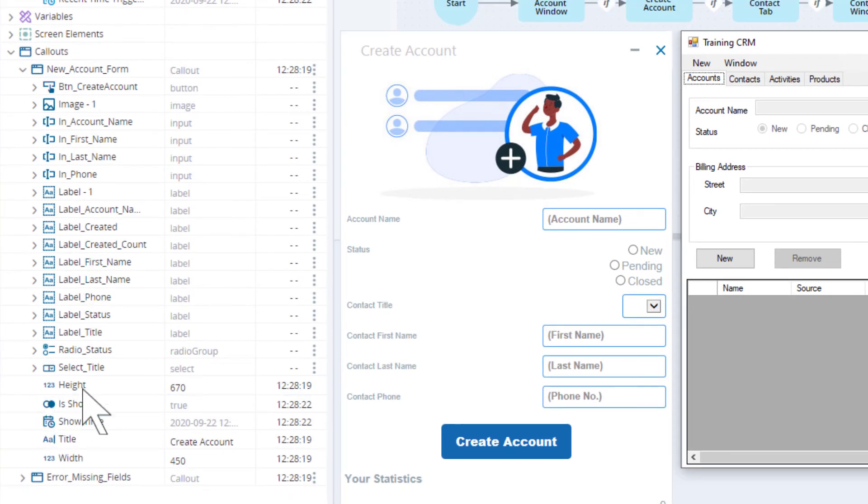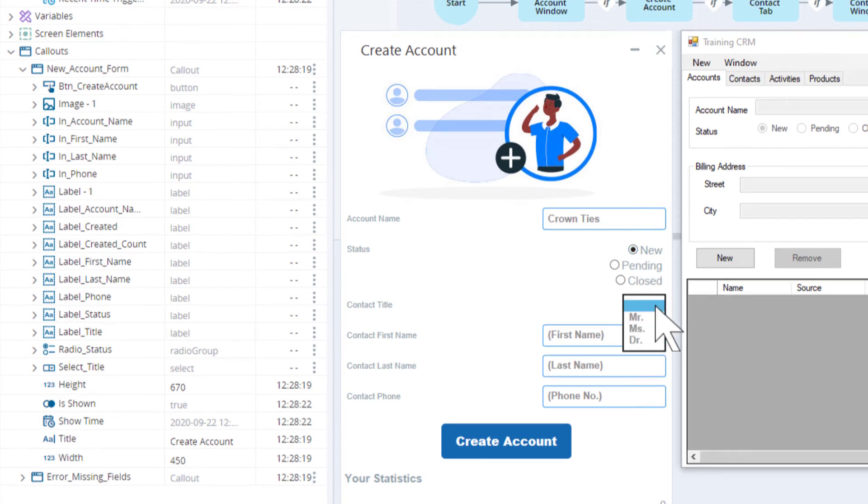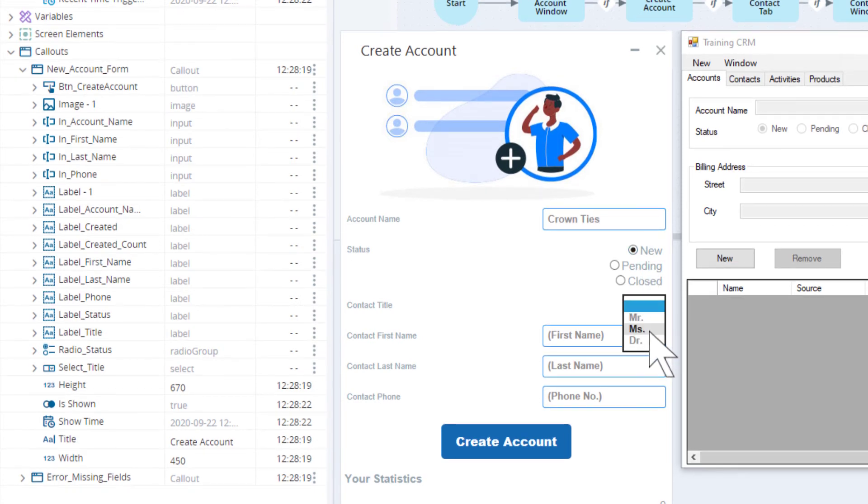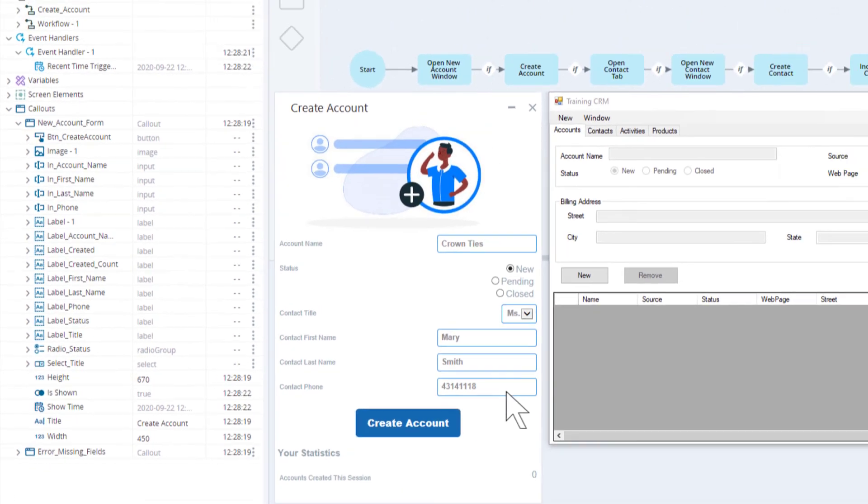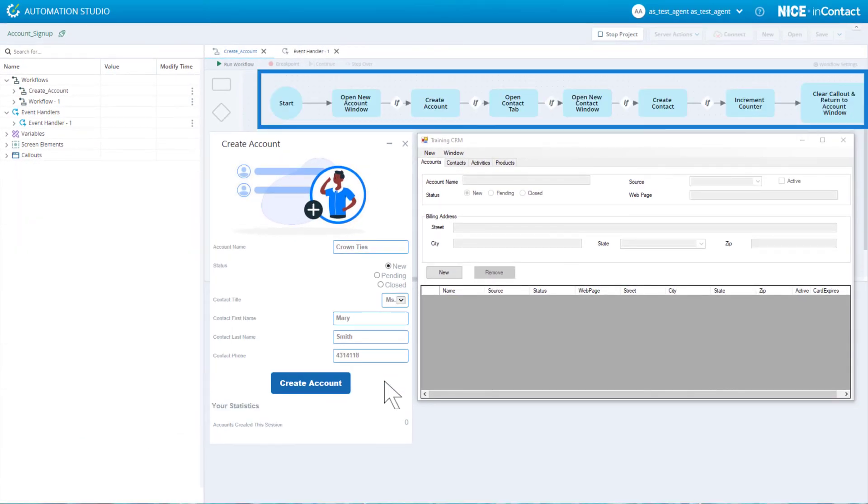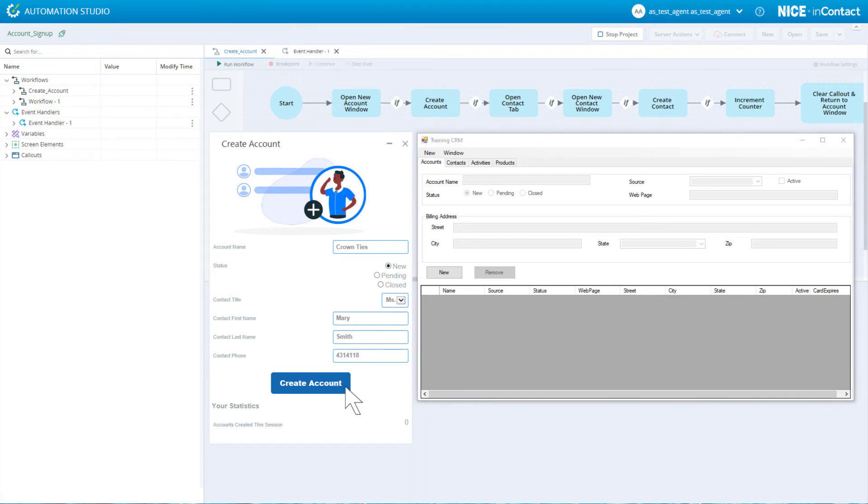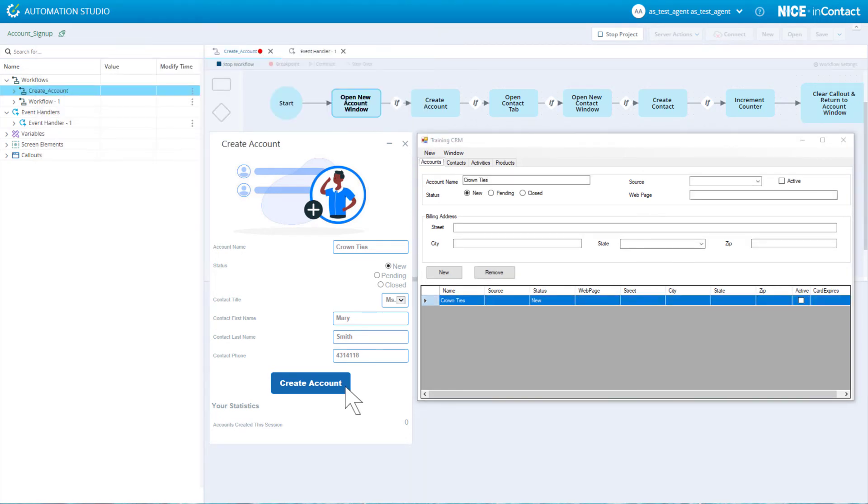Let's fill in some account information. While our solution creates the account in the CRM, watch how the active step in the workflow is highlighted. We can see that the process runs as expected.